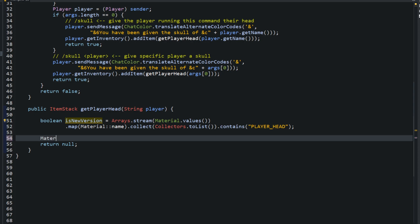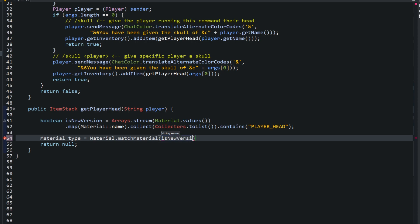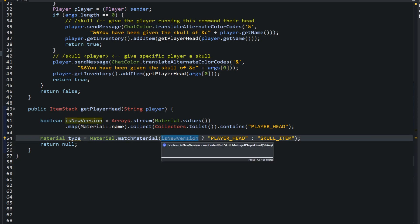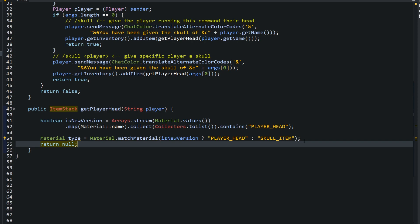What are we going to do? Material type equals Material.matchMaterial isNewVersion question mark player_head colon skull_item. If you're new to Java, what this does is say if isNewVersion is true, make the material be player_head. If it's false, make it skull_item. This is a faster way. I could put an if statement in here, but this gets less lines of code. Now that we know the type of material we're going to be using, we can create the actual item stack.